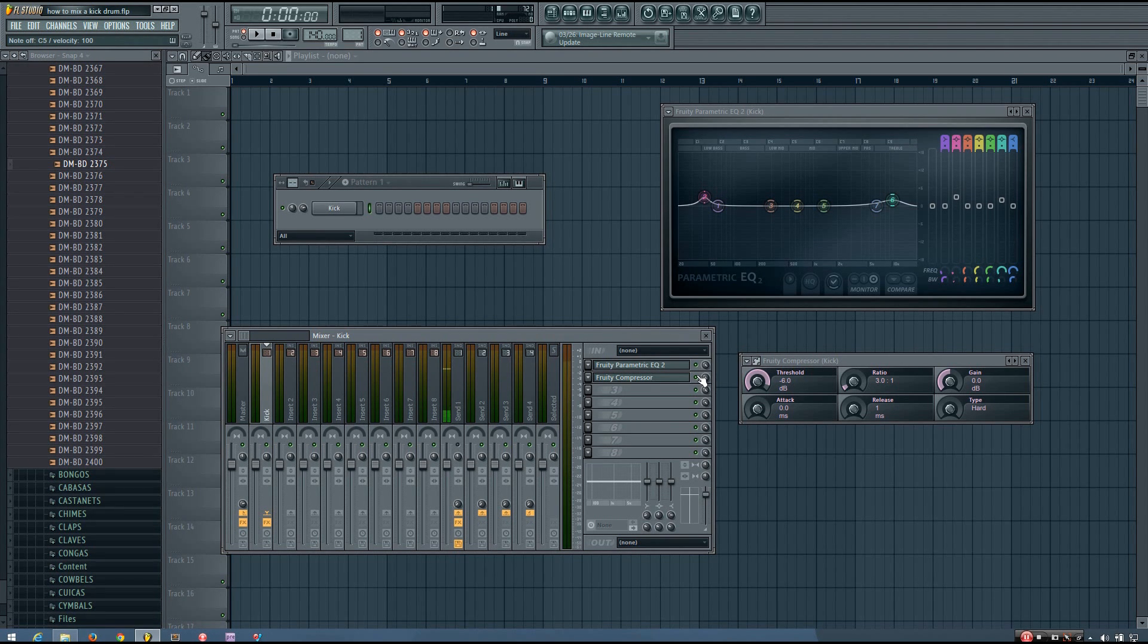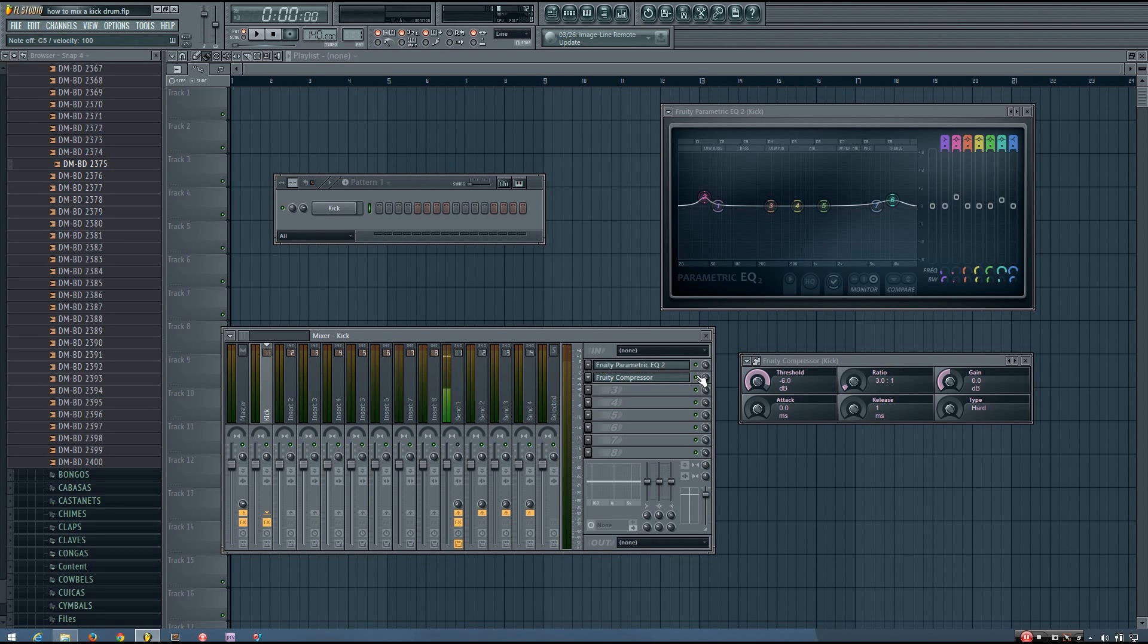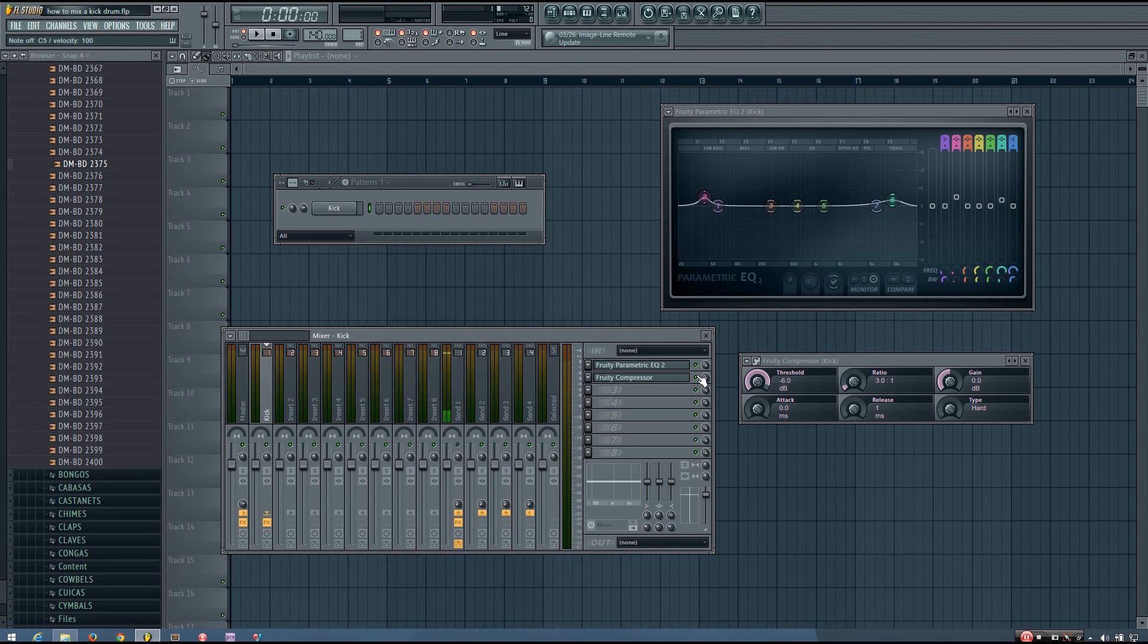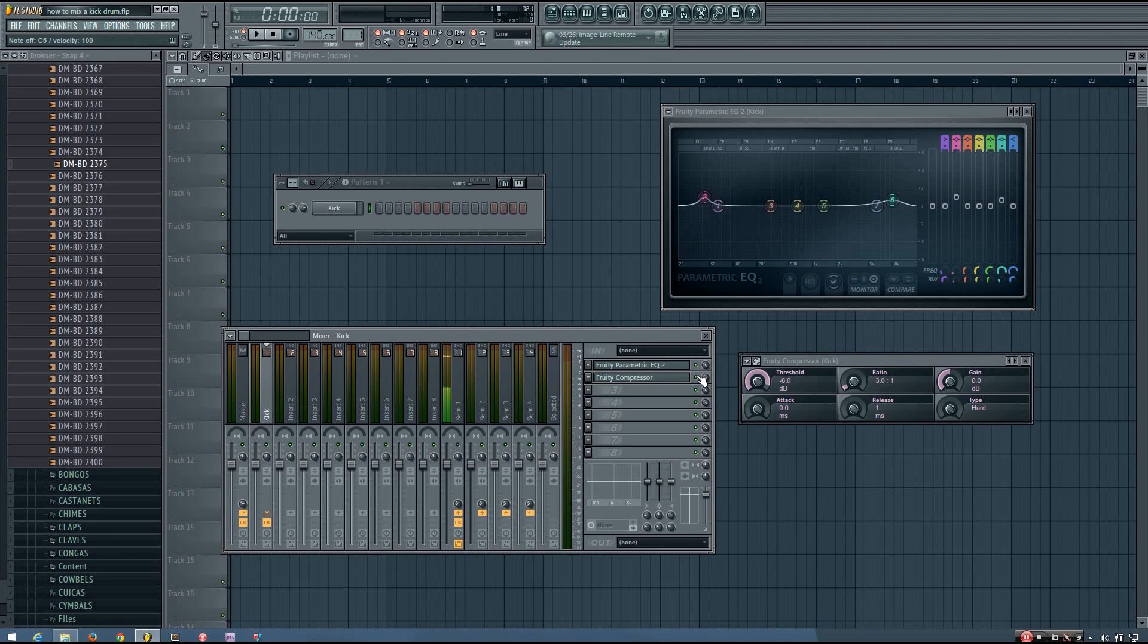And this is a problem that I think many people have when they first start getting into mixing. They want an easy way to do things. They want specific values to get the best sound possible. But as shown in this video, what worked for my friend's kick doesn't work at all for this kick.